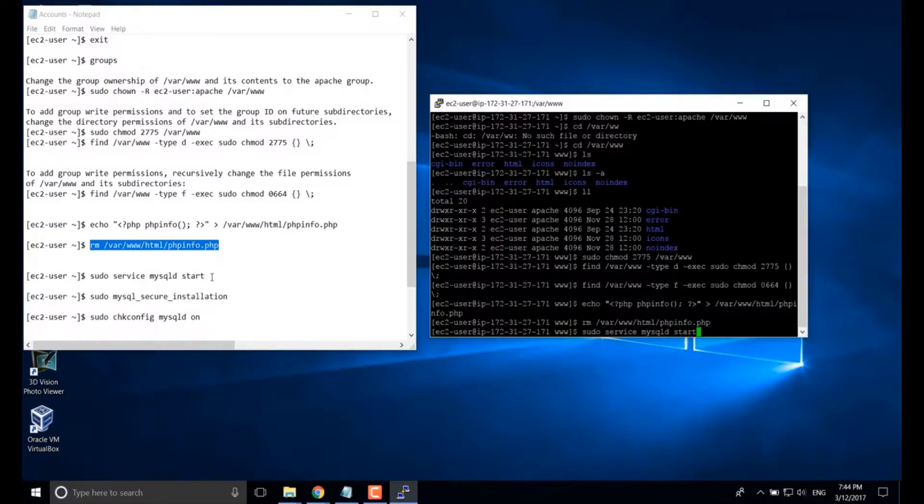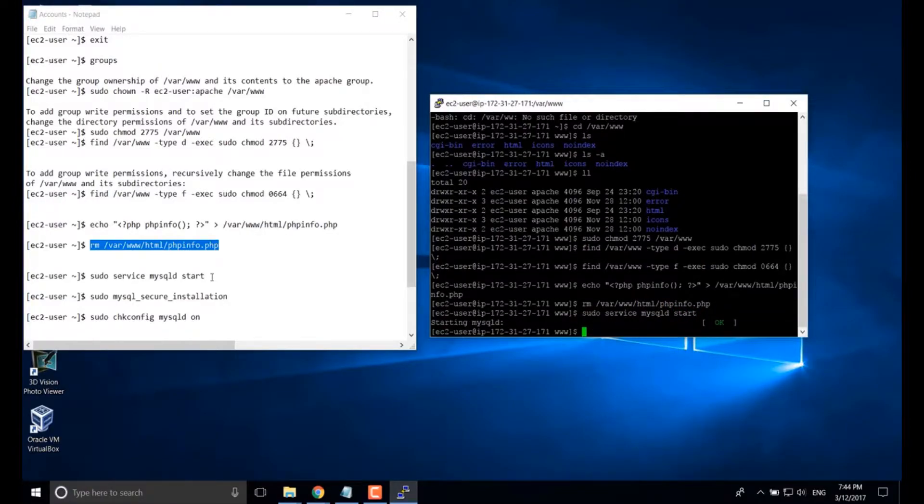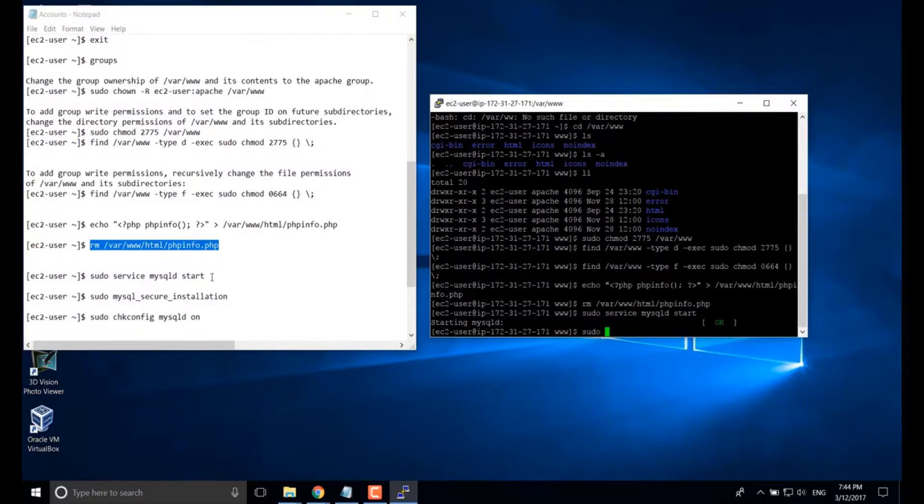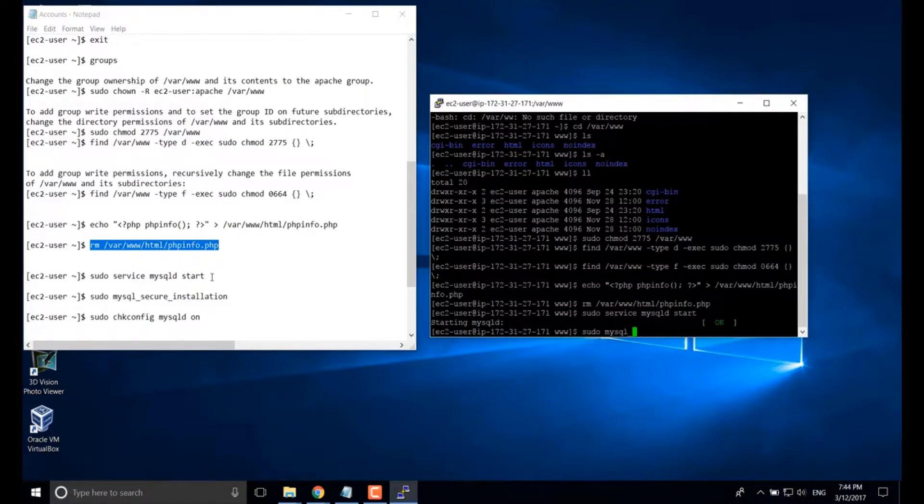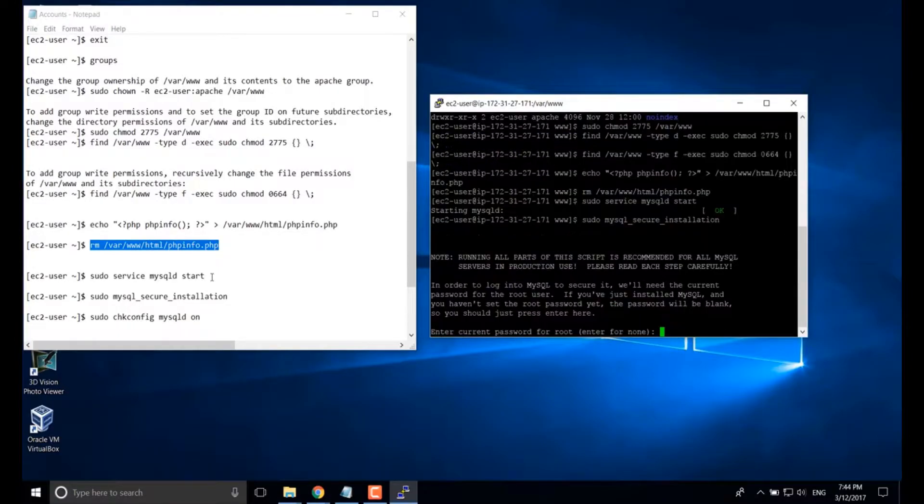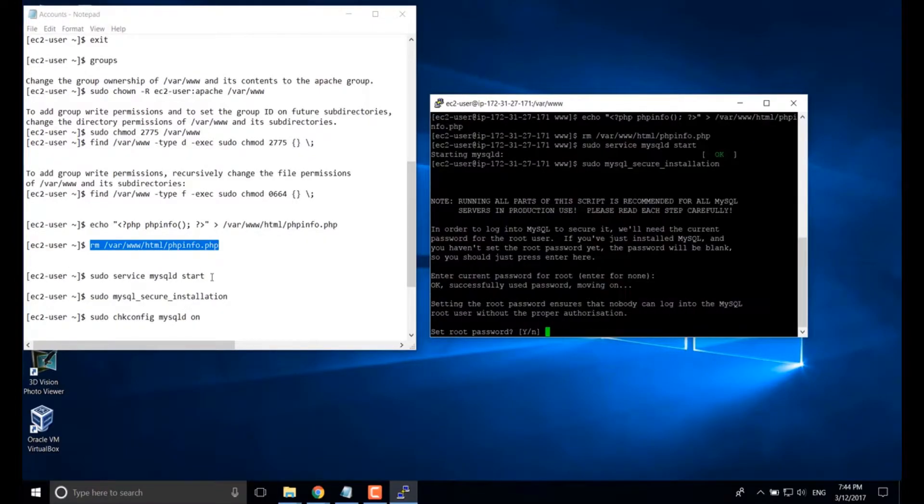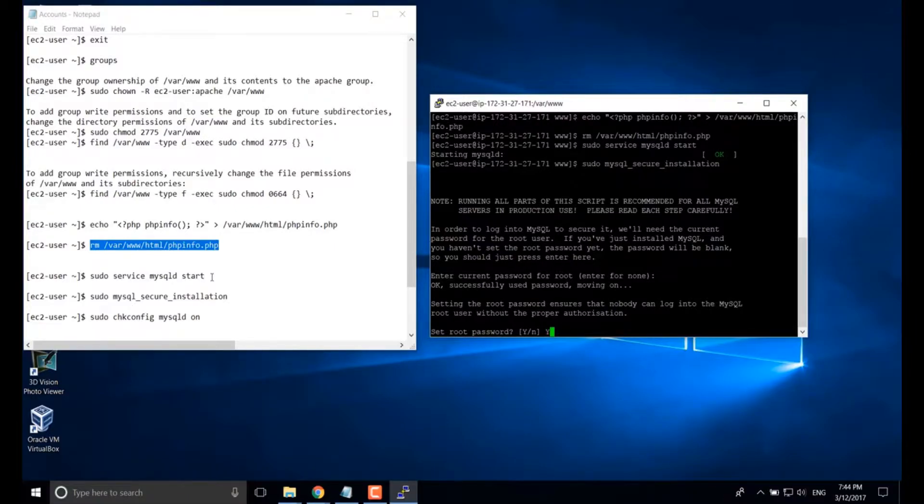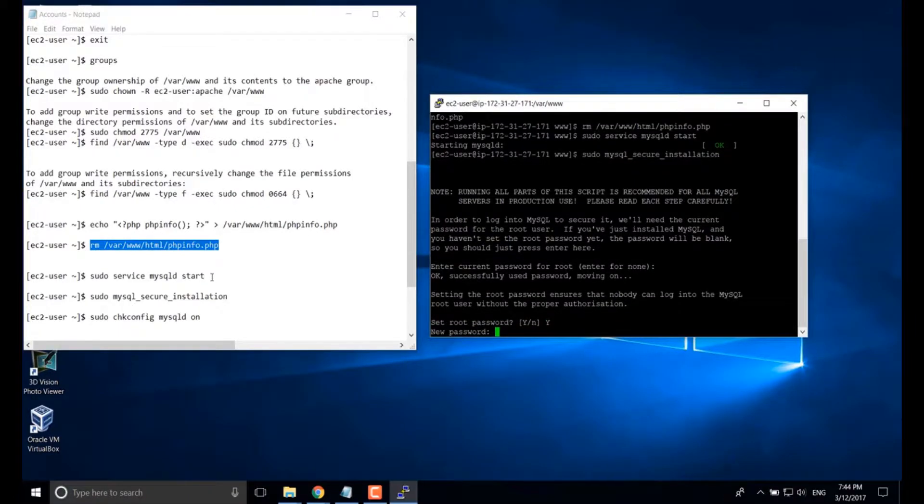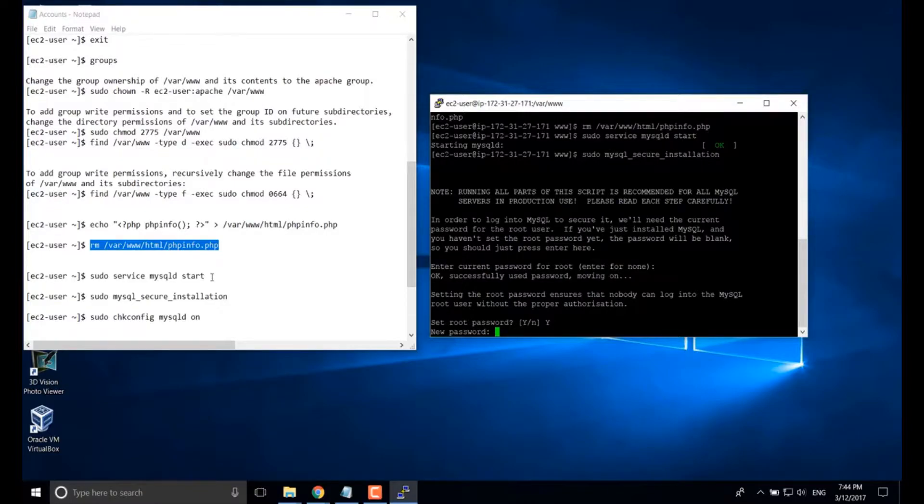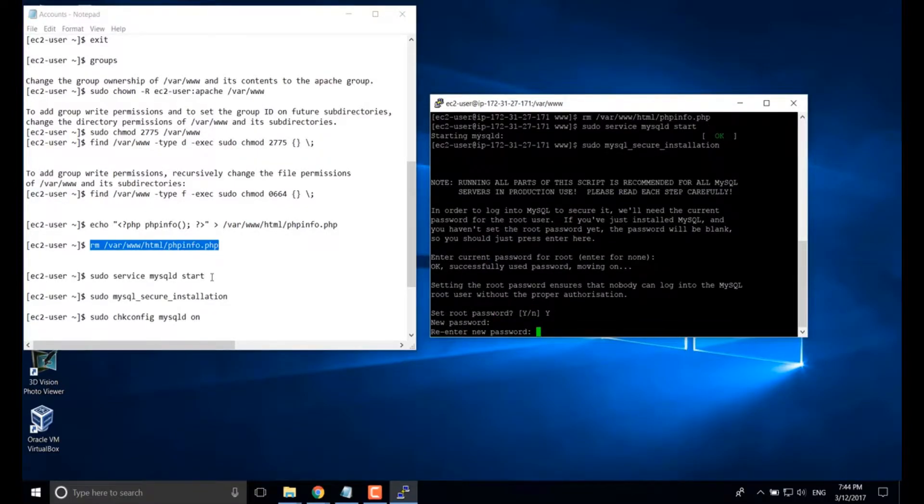Next, let's start our MySQL service. Yes, this one MySQL security installation. If you haven't set up a root password for your MySQL, you can run this command. It will ask you to set up a password for the root user.